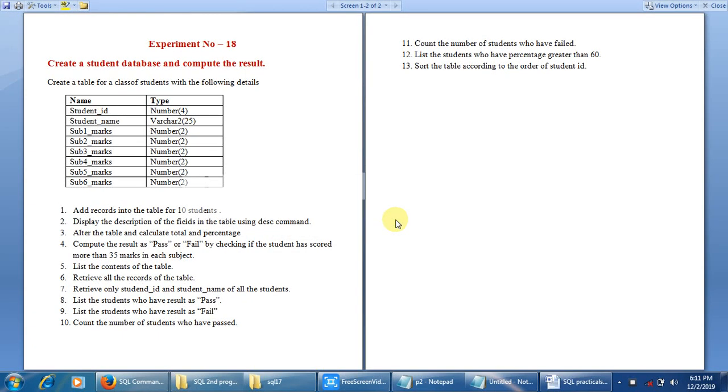Hello, welcome to Rishad is Real. I am Rishad. This is part 2 of computer science practicals for second PUC. In this session, we will understand the SQL assignment experiment number 18.